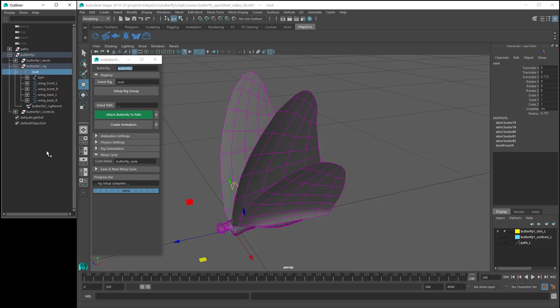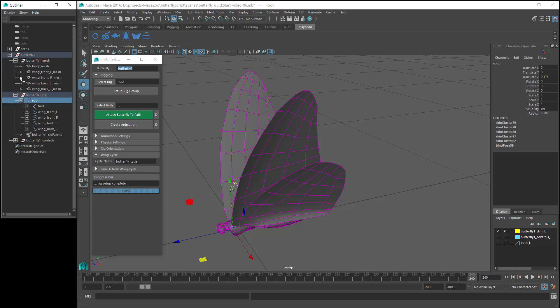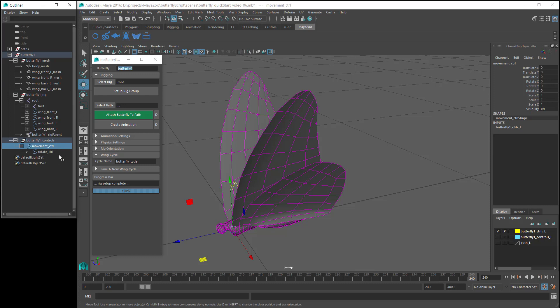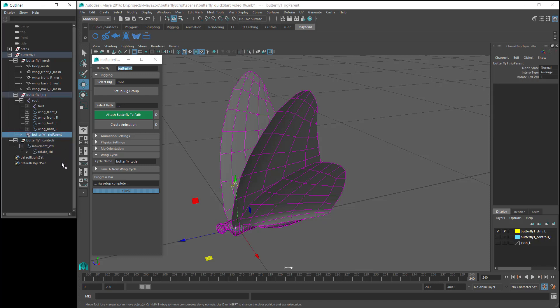Our root joint is now in the butterfly1 rig group. The butterfly mesh nodes are now in the butterfly1 mesh group. And a couple of controls have been created in the butterfly controls group. The movement control will be used by the script to animate the butterfly along a path, and the rotate control will be used by the script to rotate the butterfly as it moves along the path. And you can see that our root joint has been parent constrained to the rotate control.